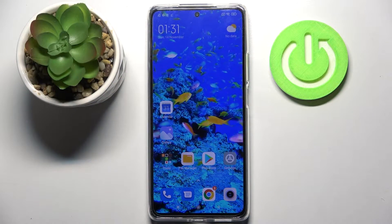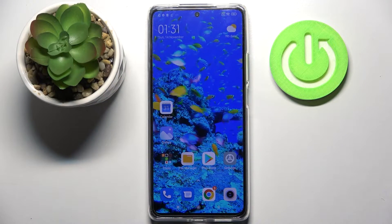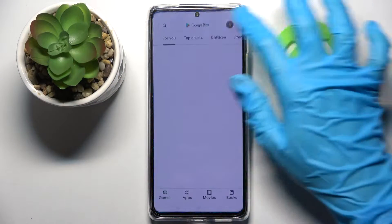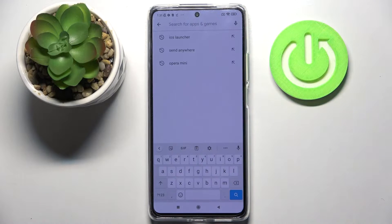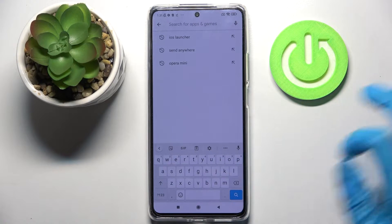Hi! In front of me is the Xiaomi 11T and today I would like to show you how you can change the theme of your keyboard on this device.